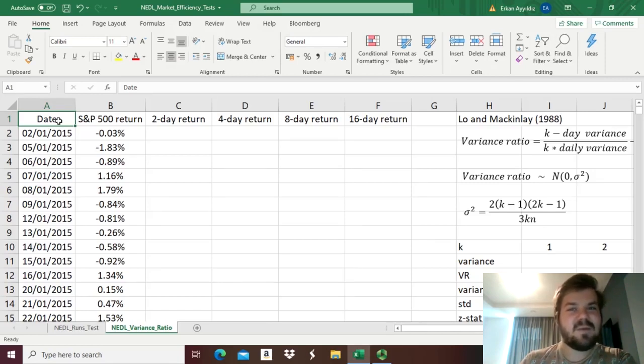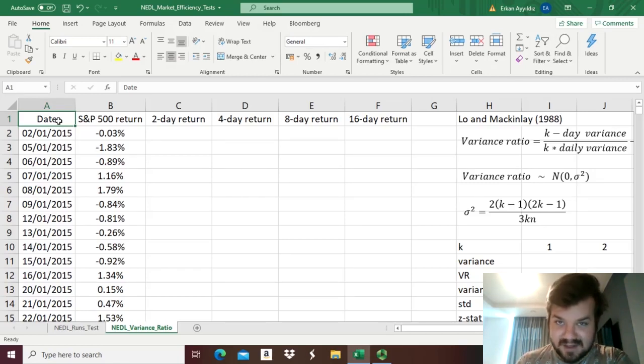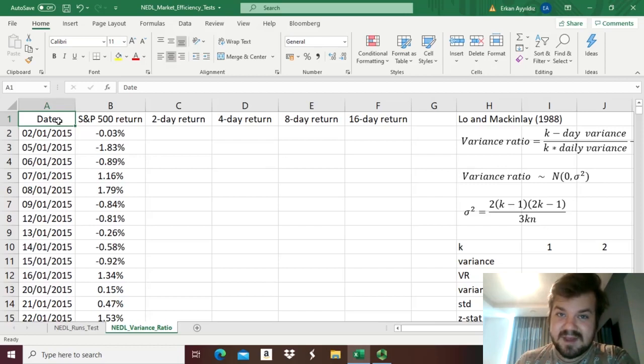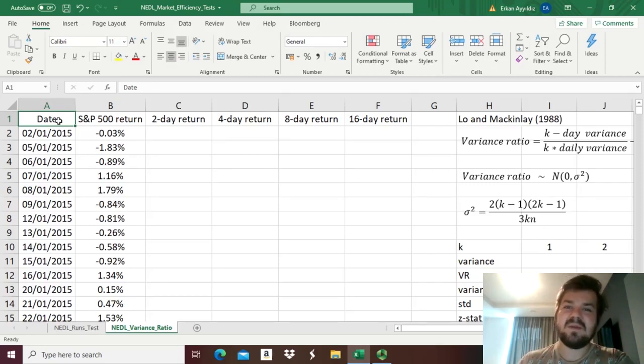My name is Savva, and today we are continuing our discussion of market efficiency tests, that is, statistical procedures that can be used to determine whether stock returns follow random walks or not.